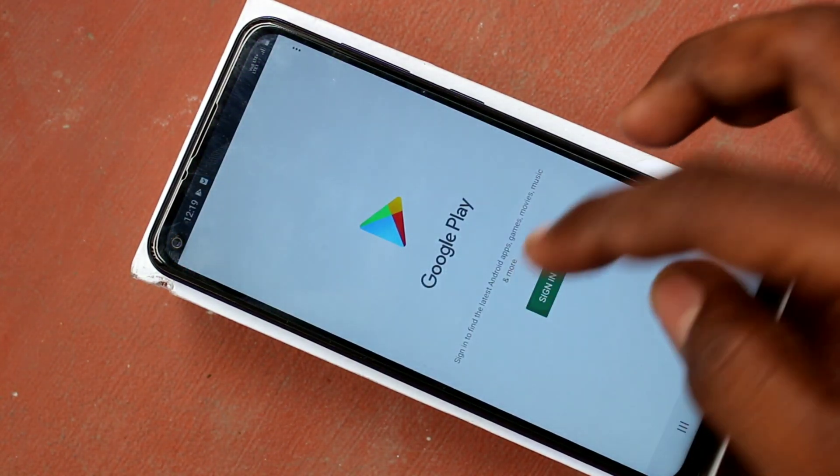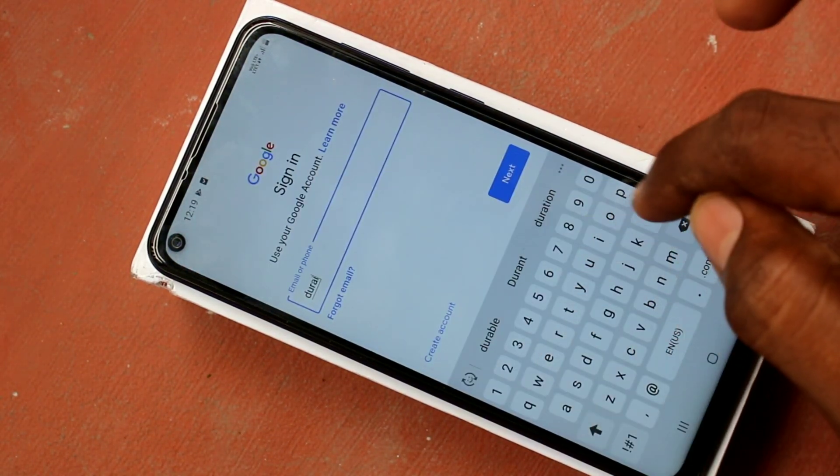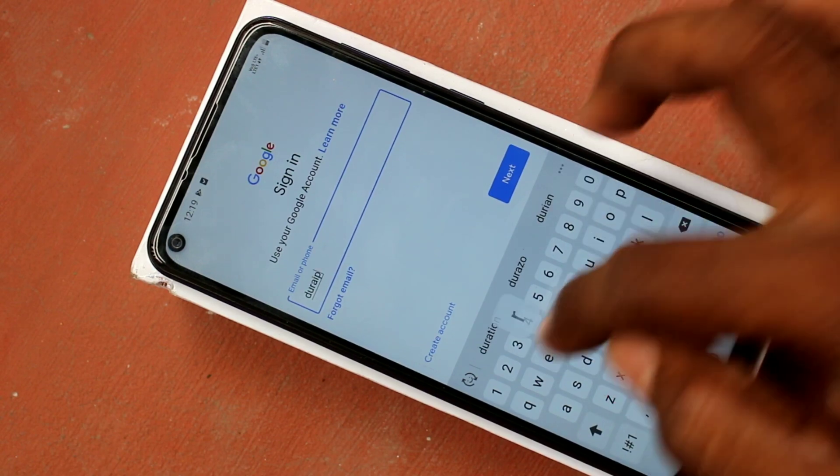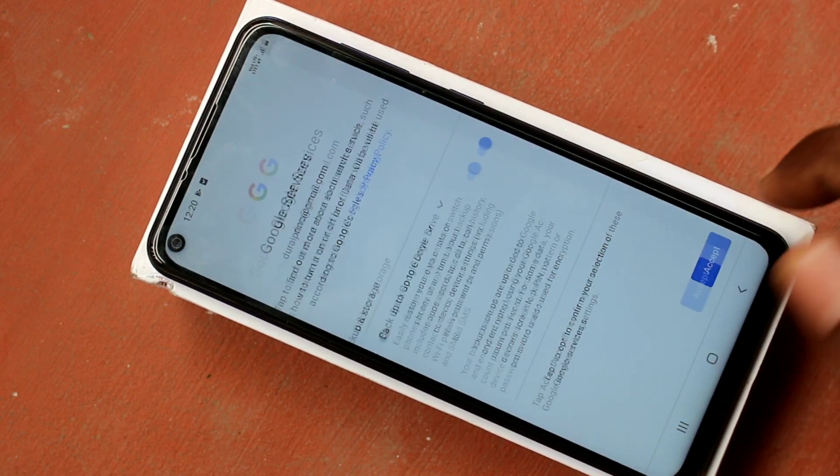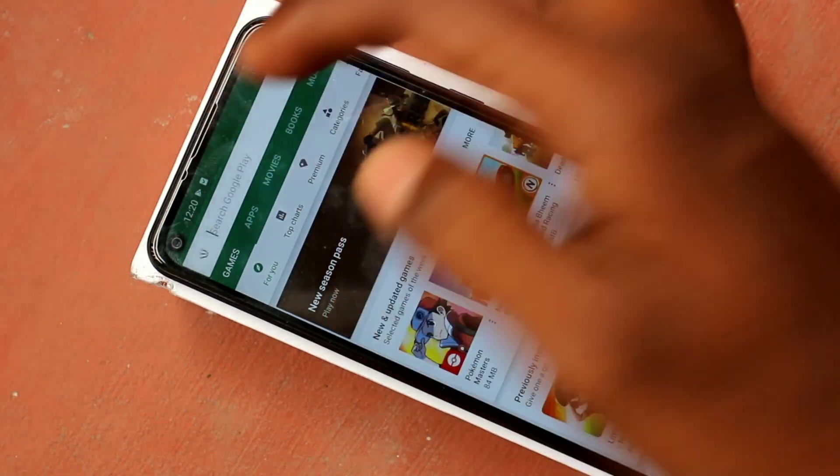So go to Google Play Store and sign in with your email ID and password. Here I have done and click accept the terms and condition.